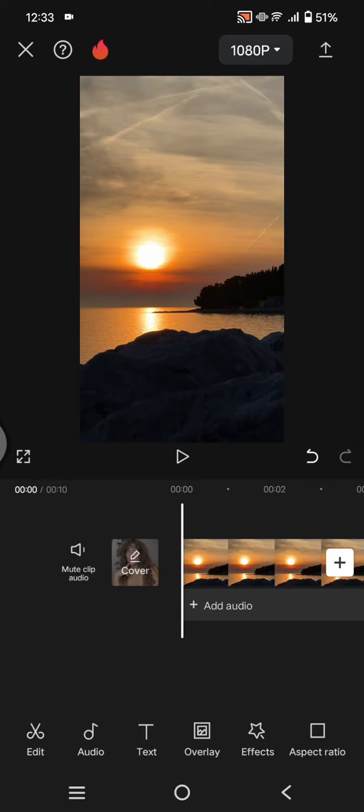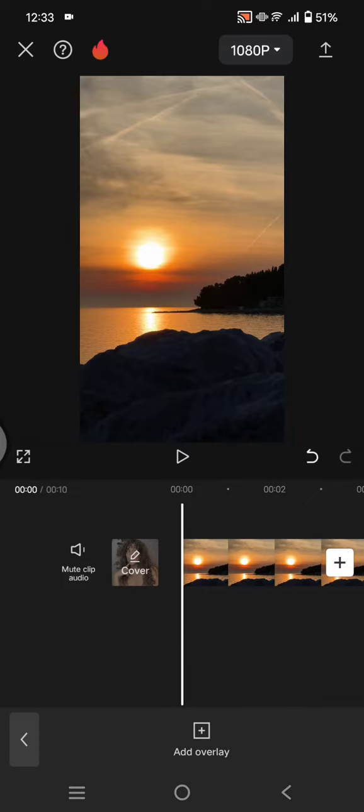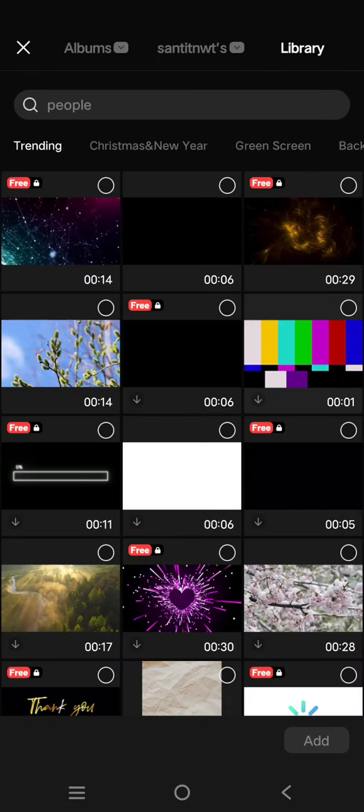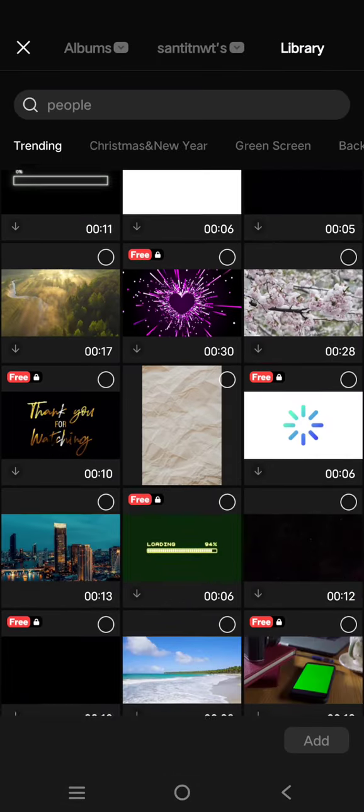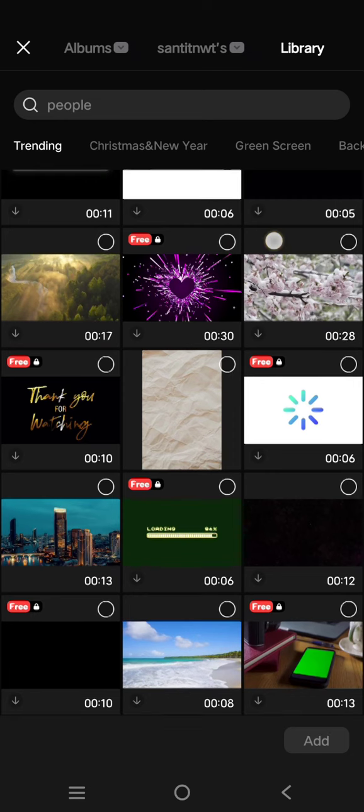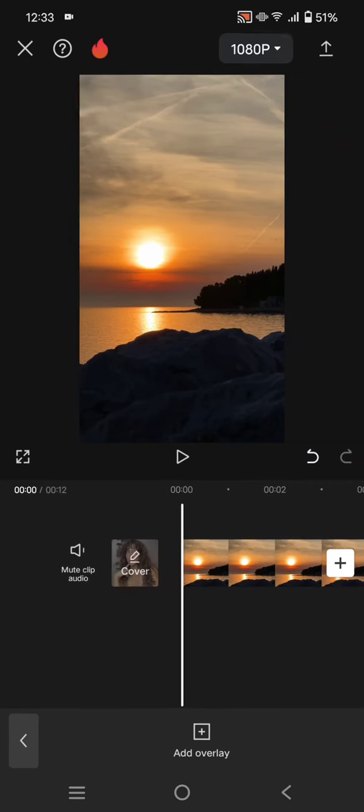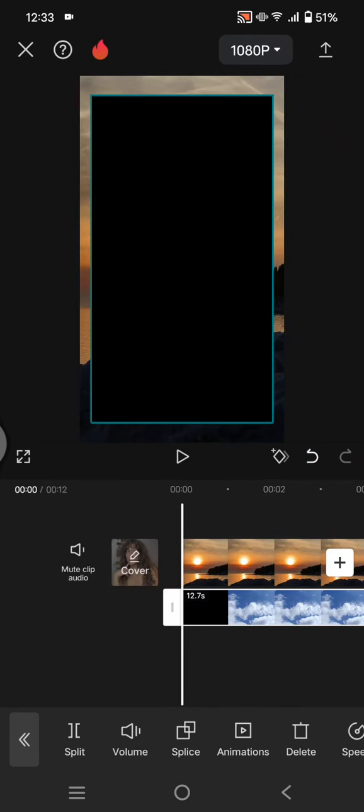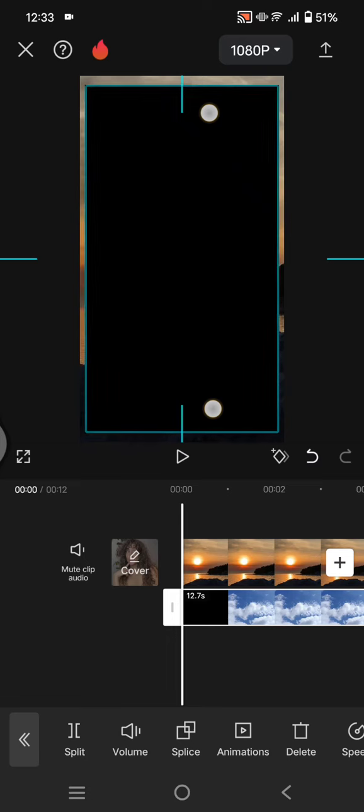So let's try to add an overlay video first into my edits. For example, here I'm going to add this as the overlay. You can adjust the size.